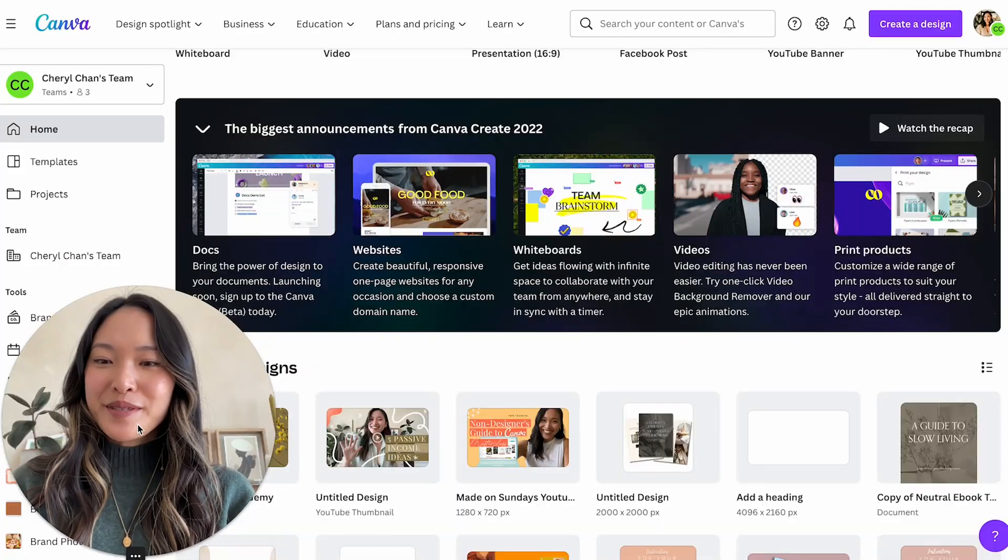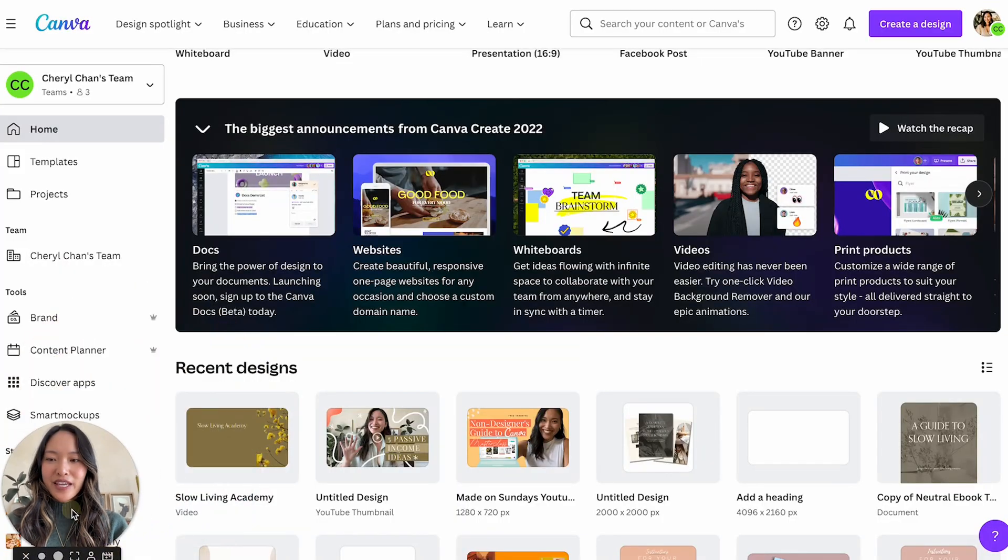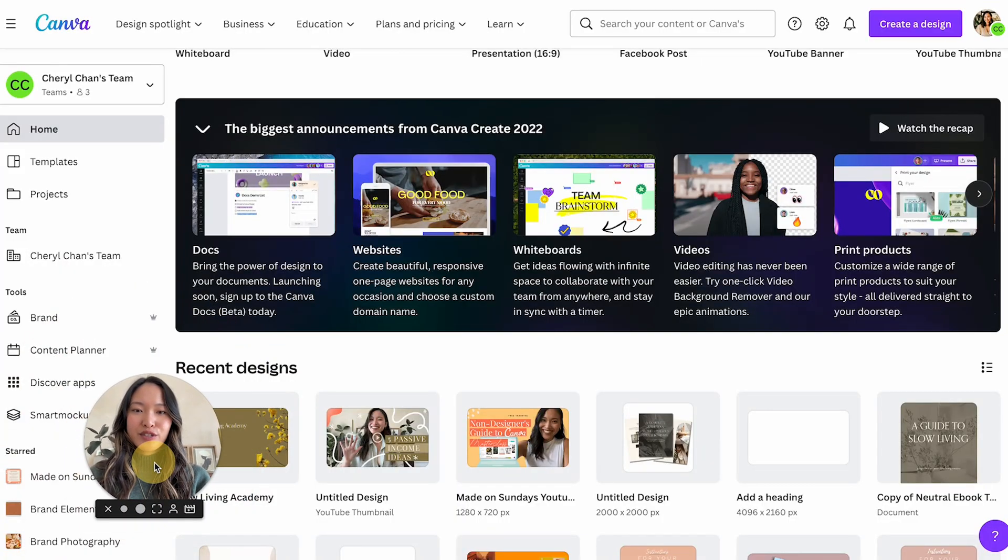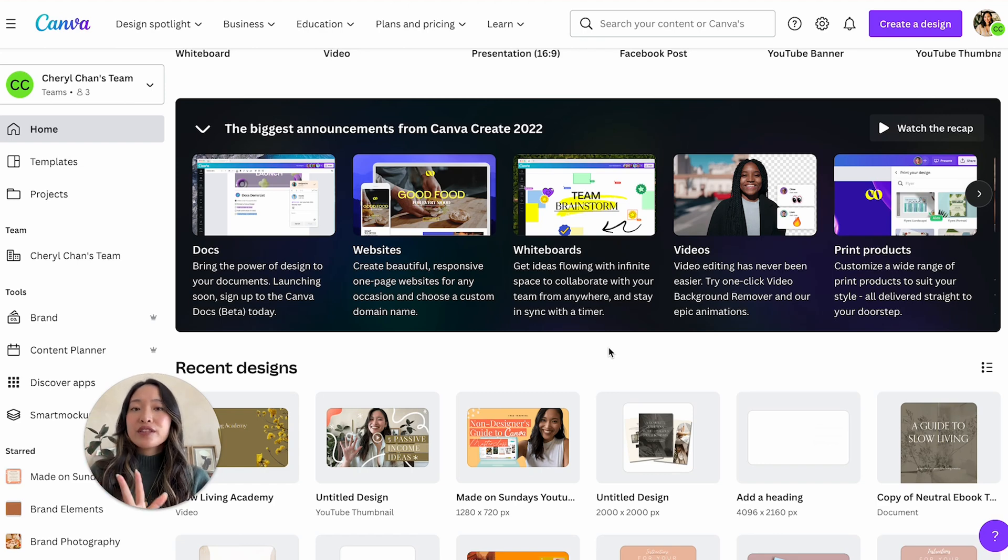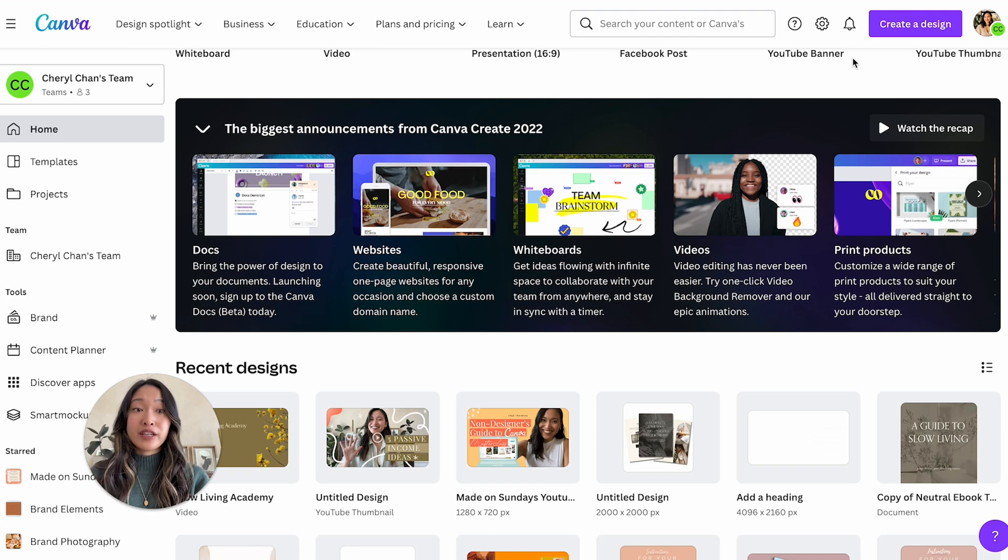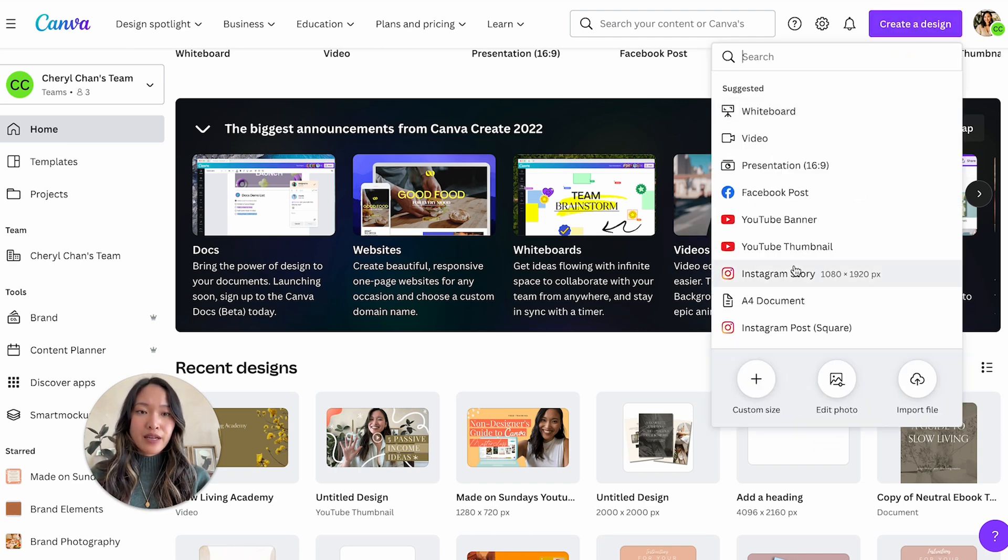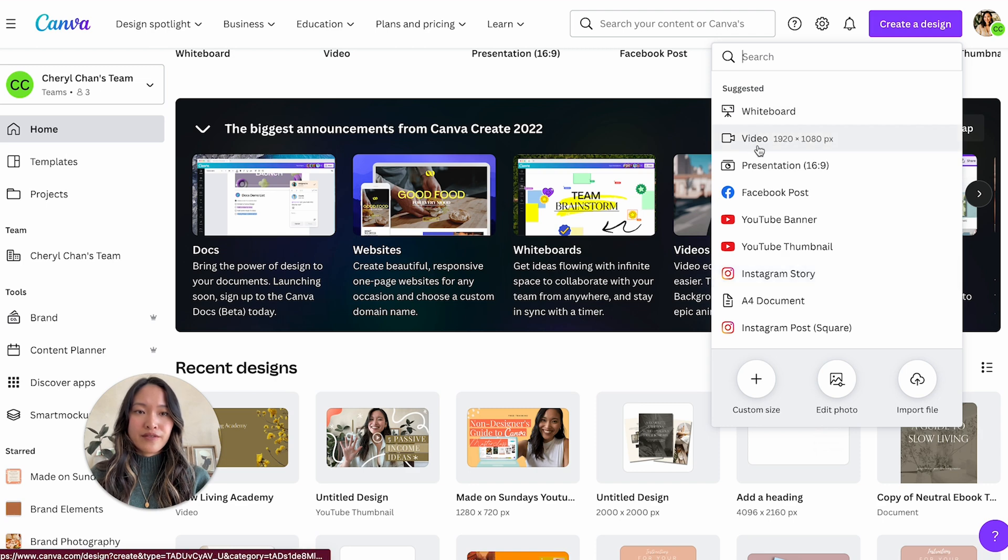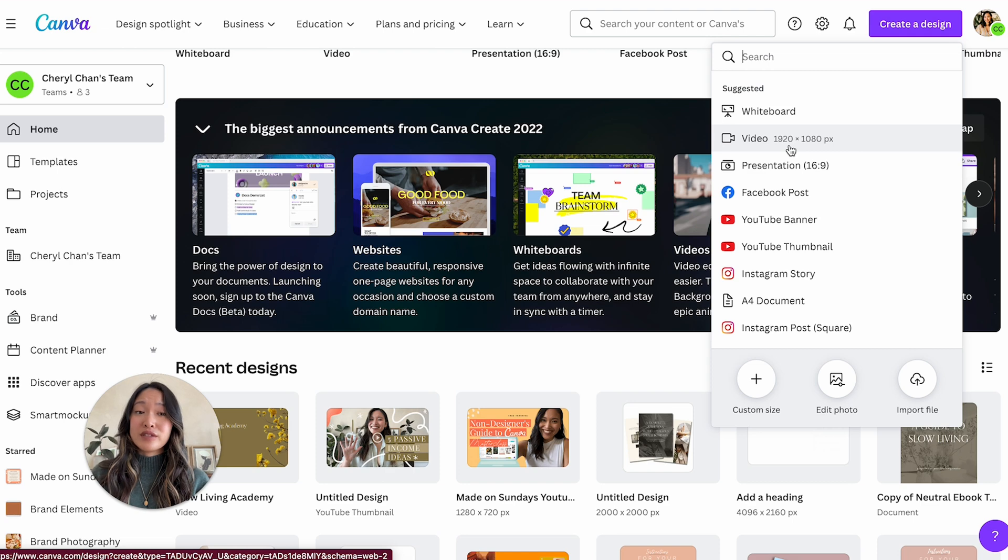All right, let's get right into it. Welcome to my laptop, I am logged into my Canva account right now. And I think the best way to test this out would be probably to create a video file. So I'm gonna go into create a design and I'm going to click on this video right here. It can really be in any dimensions as you need it to be.